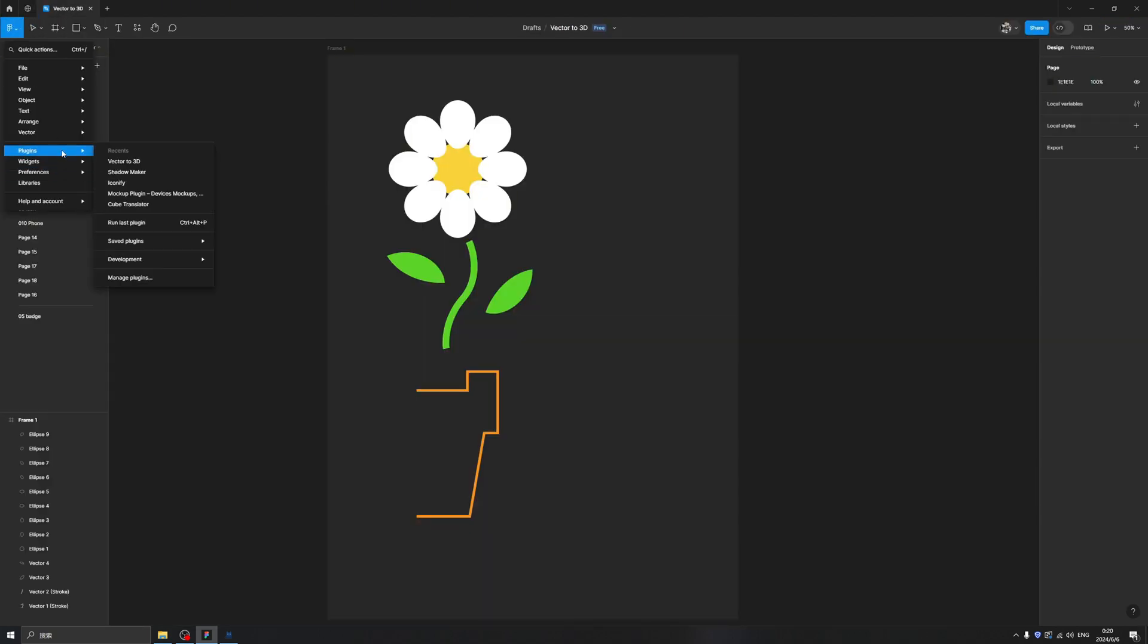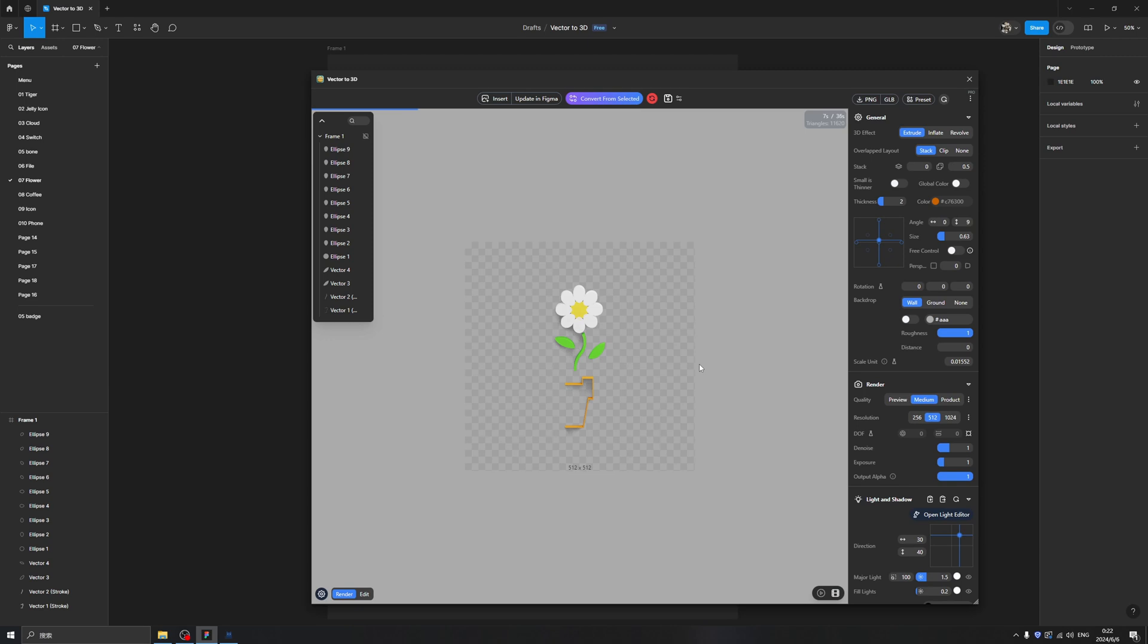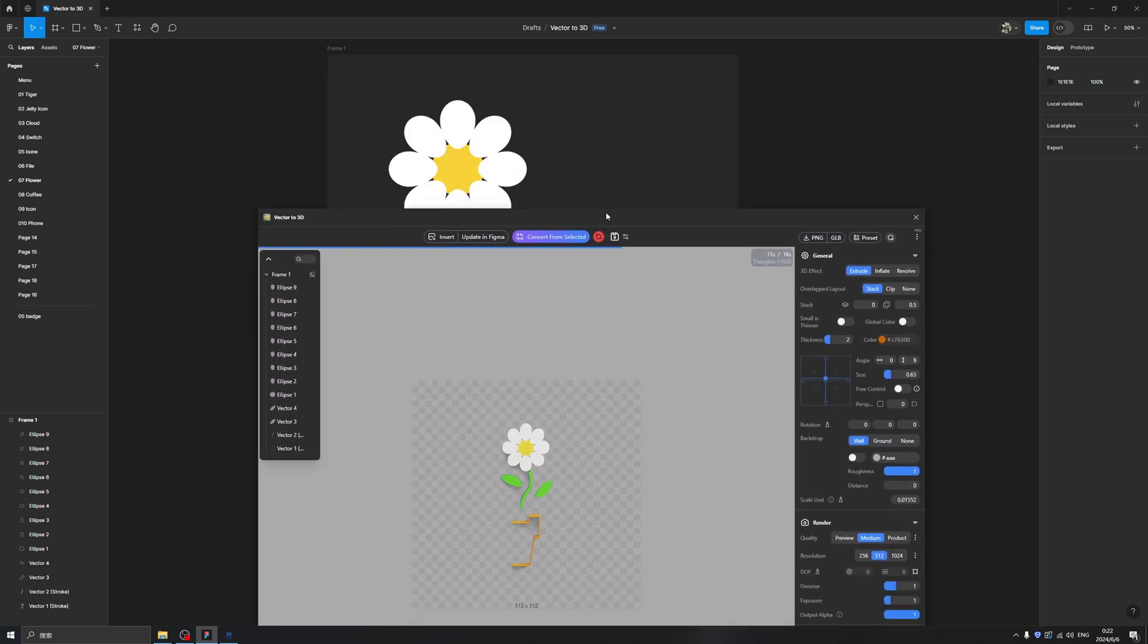You are able to find it by clicking here on Plugins, then click here Manage Plugin and search for it. After you search Vector to 3D it will appear here in your history list. When you see this, it means the layers are transferred to this plugin.